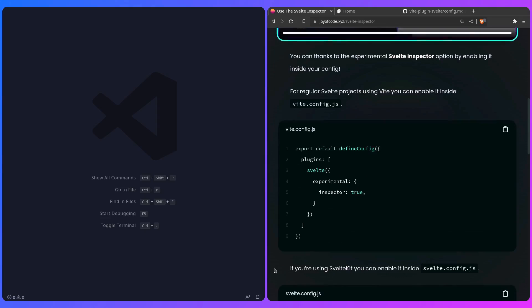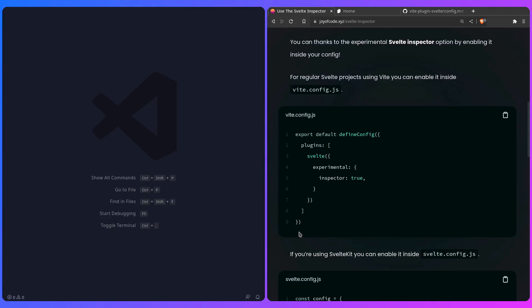So if I scroll down here, as I mentioned here for regular SvelteKit projects using Vite, you can just enable it inside ViteConfig.js, so if you scaffold your project using Vite, you can just say here where the plugin Svelte experimental inspector true, and it's going to have some default options for you.